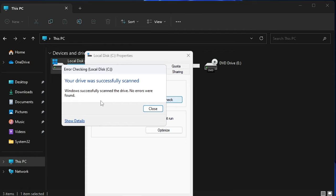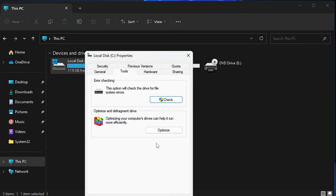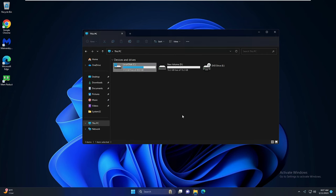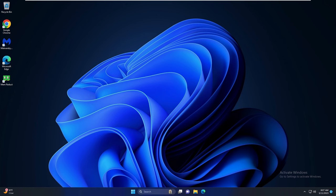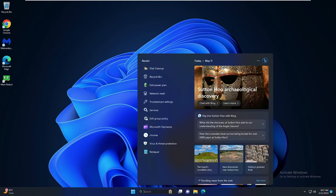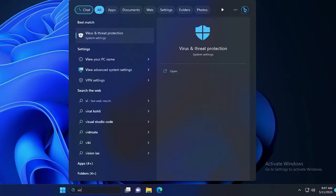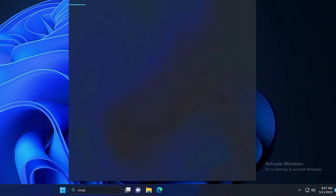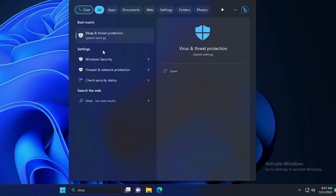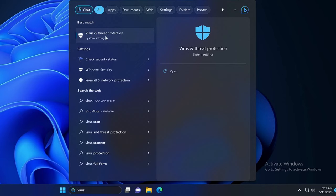On my end I don't have any error so it says Windows successfully scanned the drive, no error found. Now you have to close it, close everything, then you need to click on your Windows search, type virus, and from the suggestion choose virus and threat protection.